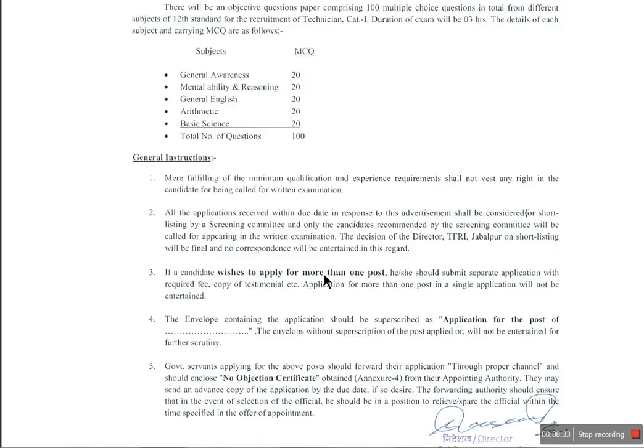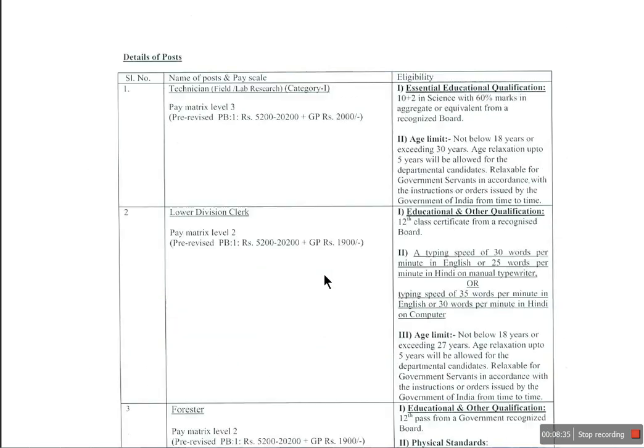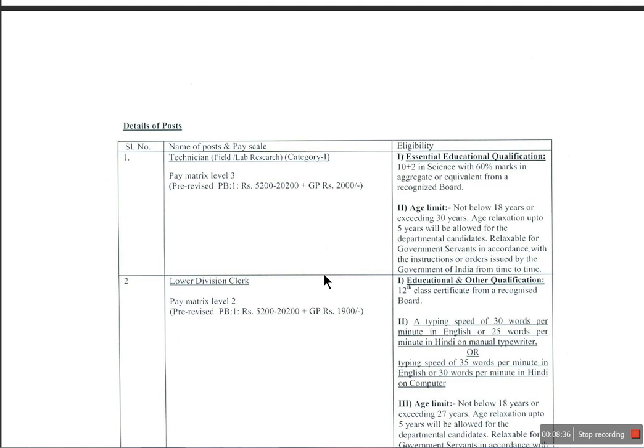So these are the job details. If you like this video, please like and share with your friends. Thank you for watching.